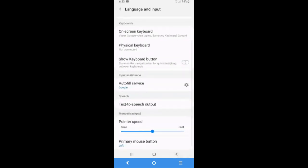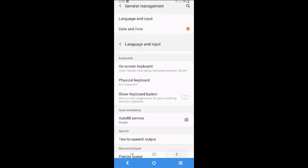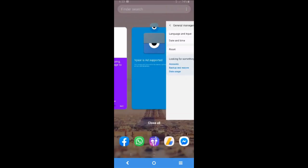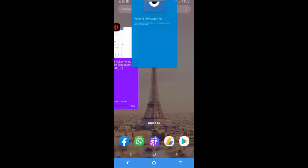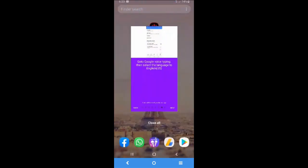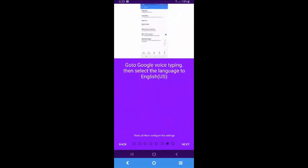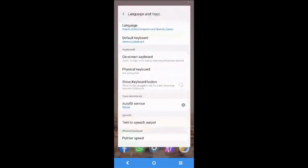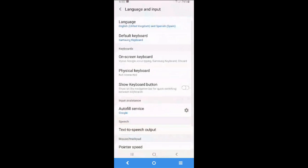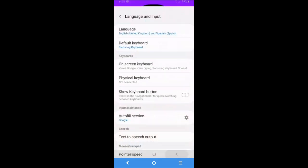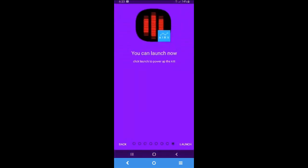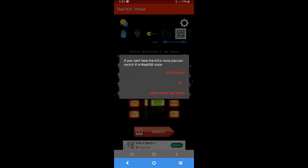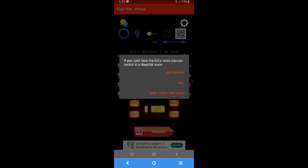That's everything that you have to do to configure the RealKit voice. Now I'm going to have my RealKit app. Click next. As you can see, the app will automatically direct you to the language and input setting. I'm gonna back to my app and I'm gonna launch it here. As you can see, now the app is working fine.